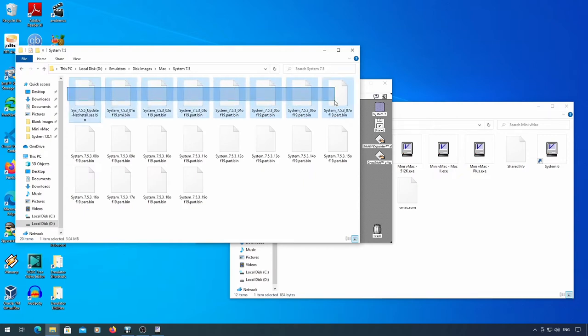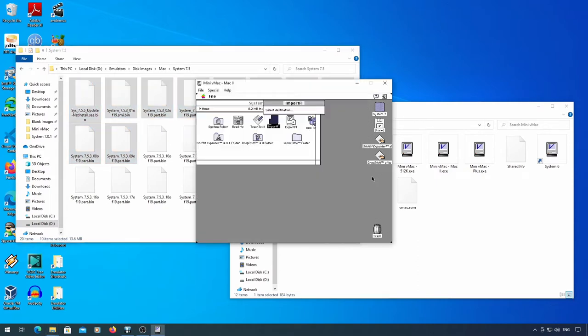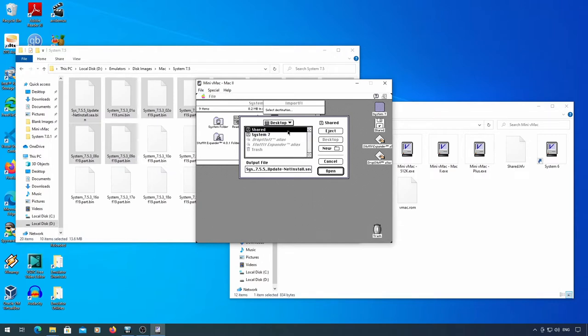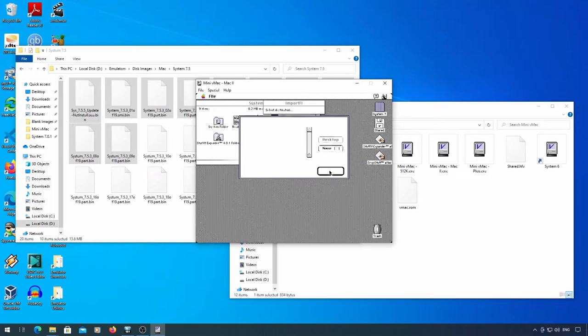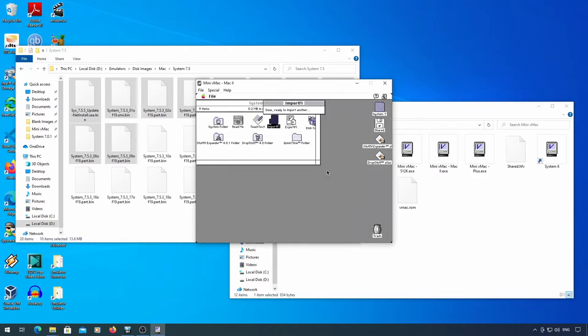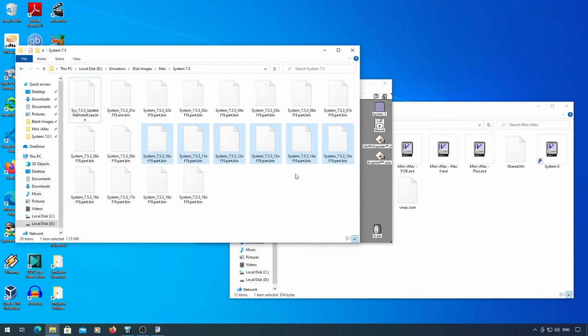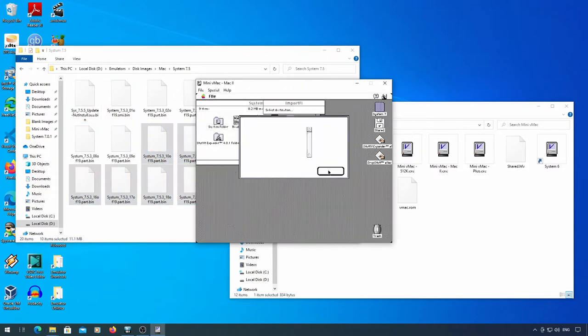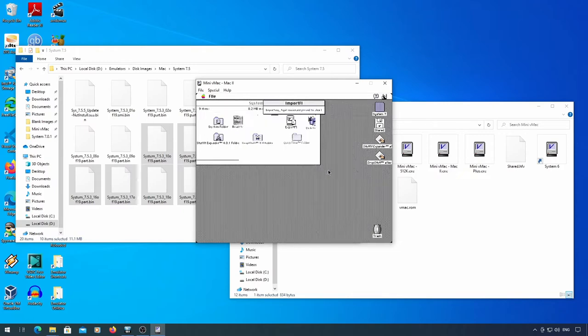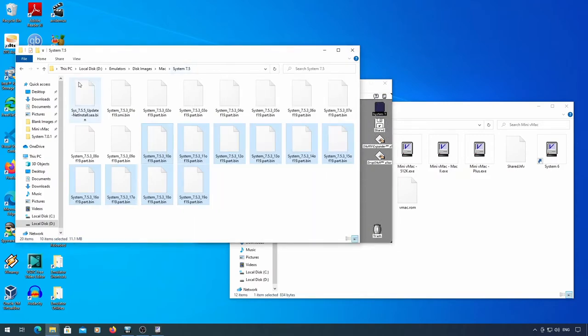Select the first 10 files and drag them into Mini vMac. Save each of them to a disk where you have room for them. Do it again for the remaining 10 files. You can now delete those if you want.